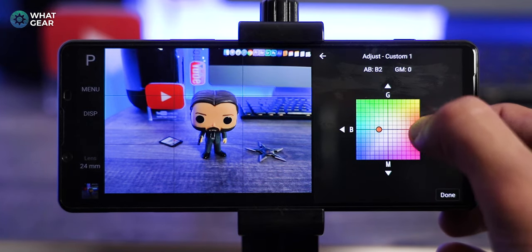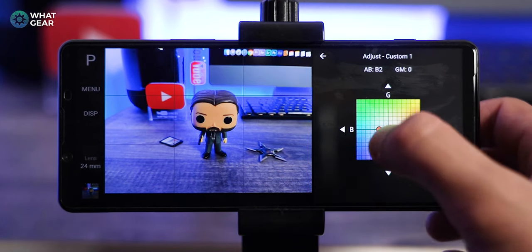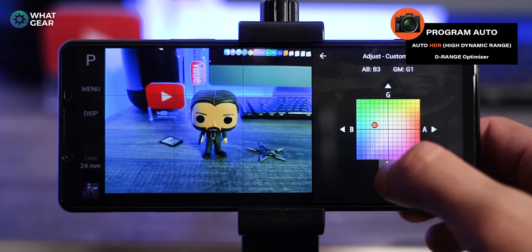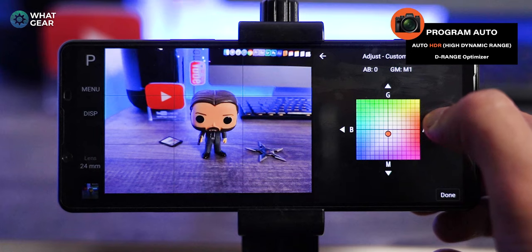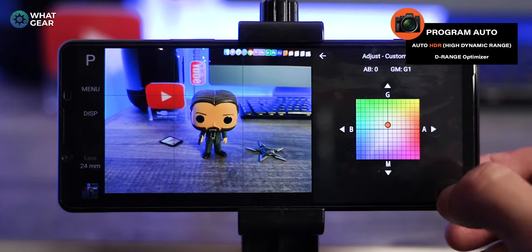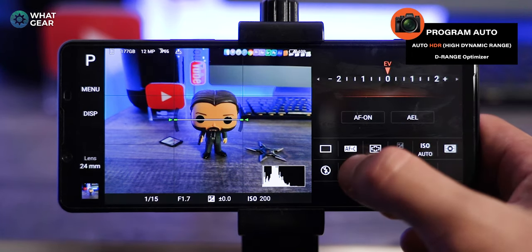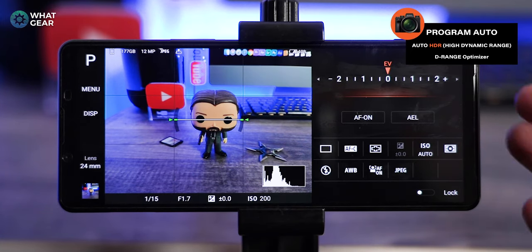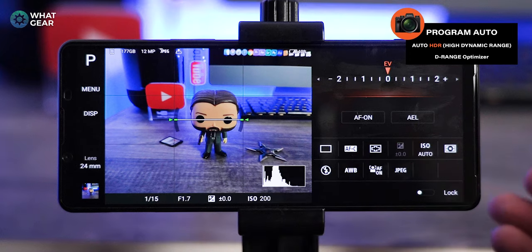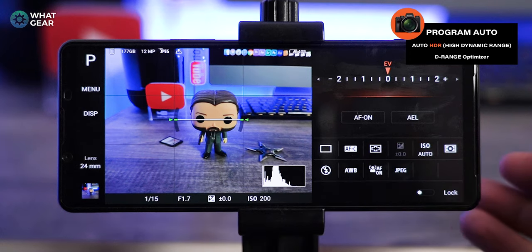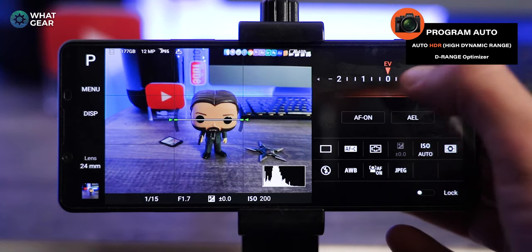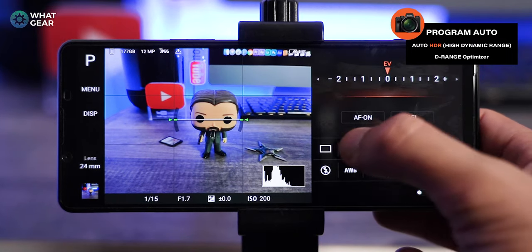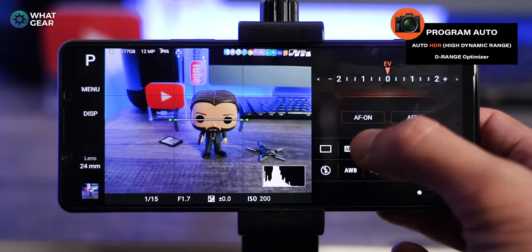Just mess around with the grid and the arrows until you find where you want it to be. If you don't want to deal with this at all, leave it on auto white balance or try some of the presets. The best thing about program auto mode is you could leave absolutely everything in auto and test things out gradually, one by one, until you figure out exactly what each setting is doing to the image. It really is a great mode for practicing with.